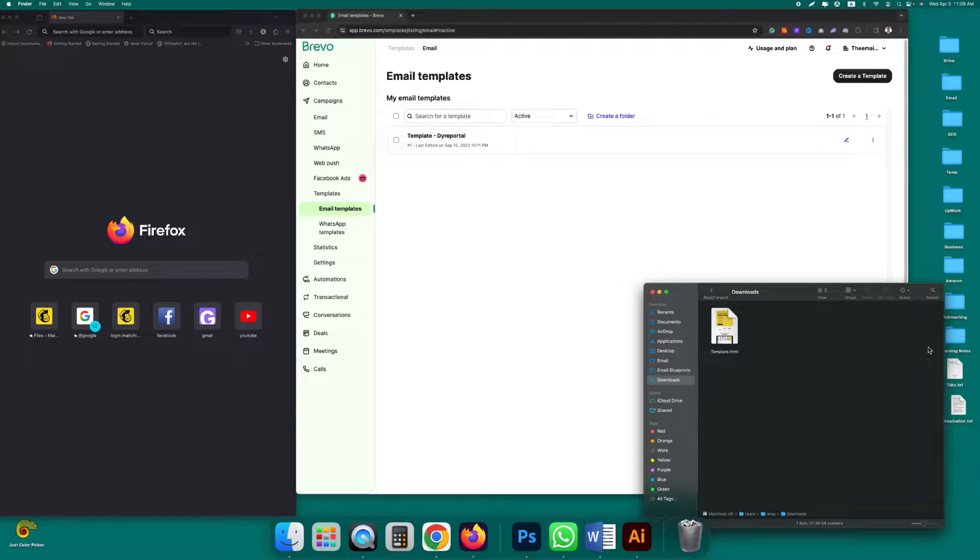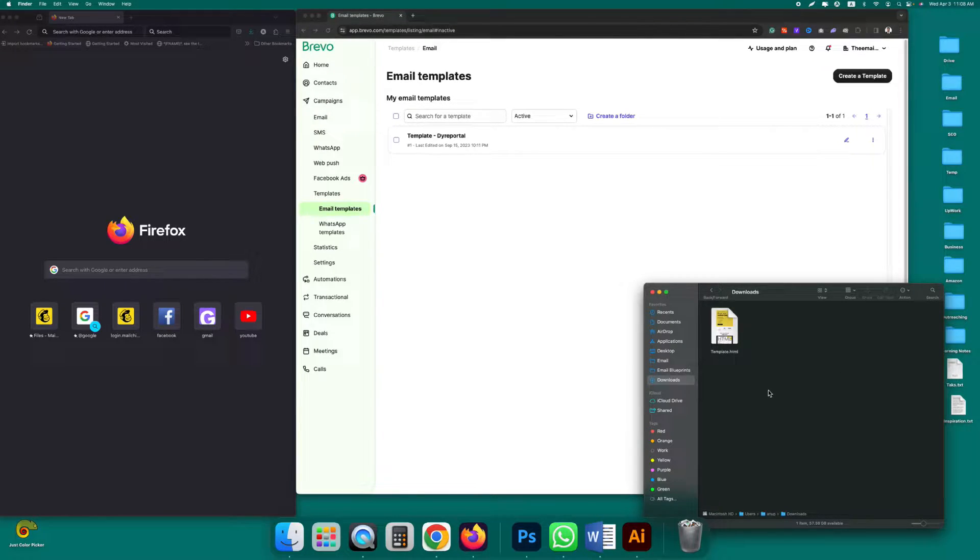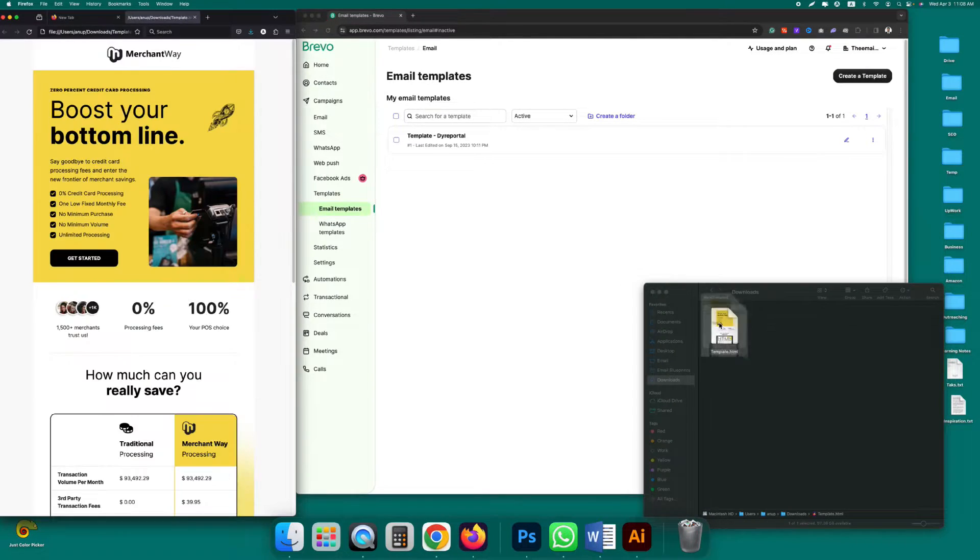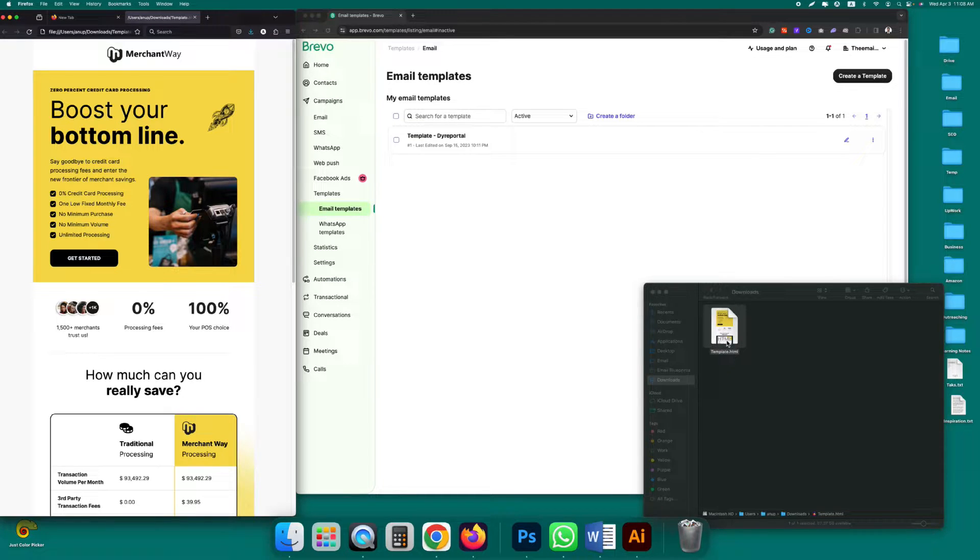Hi there, in this tutorial I'll show you how to upload your customized email template on Brevo. This is our customized email template. I'll open it on Firefox, just double click on it to open it on Firefox or Google Chrome or any other browser.